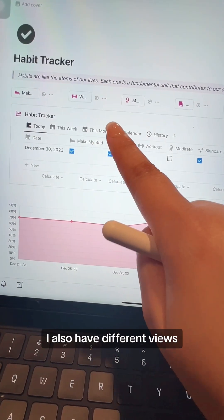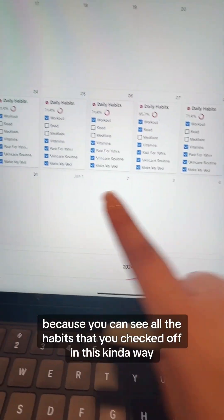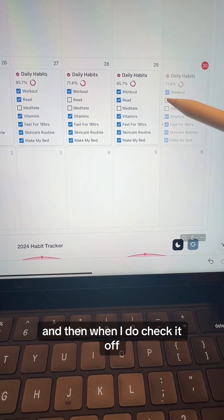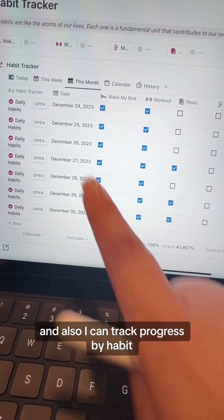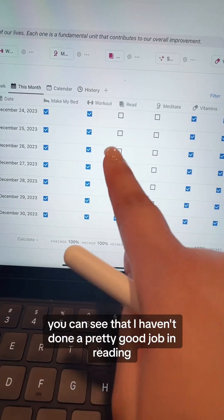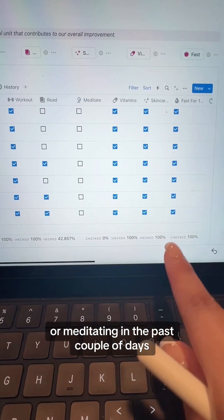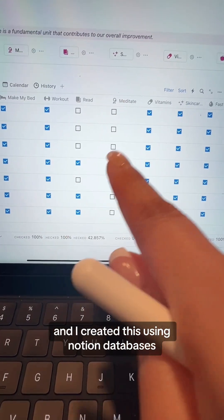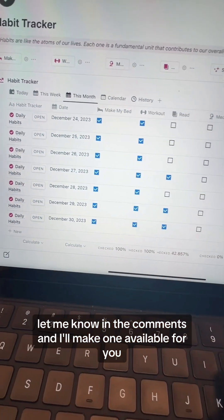I also have different views, and calendar is one of my favorite views because you can see all the habits that you checked off in a visual way. I can also check off my habits here and when I do, it automatically updates my progress, which is super satisfying to see. I can also track progress by individual habits — for example, I can see that I haven't done a great job with reading or meditating in the past couple of days. That is my habit tracker, created using Notion databases. If you want a copy of my template, let me know in the comments and I'll make one available for you.